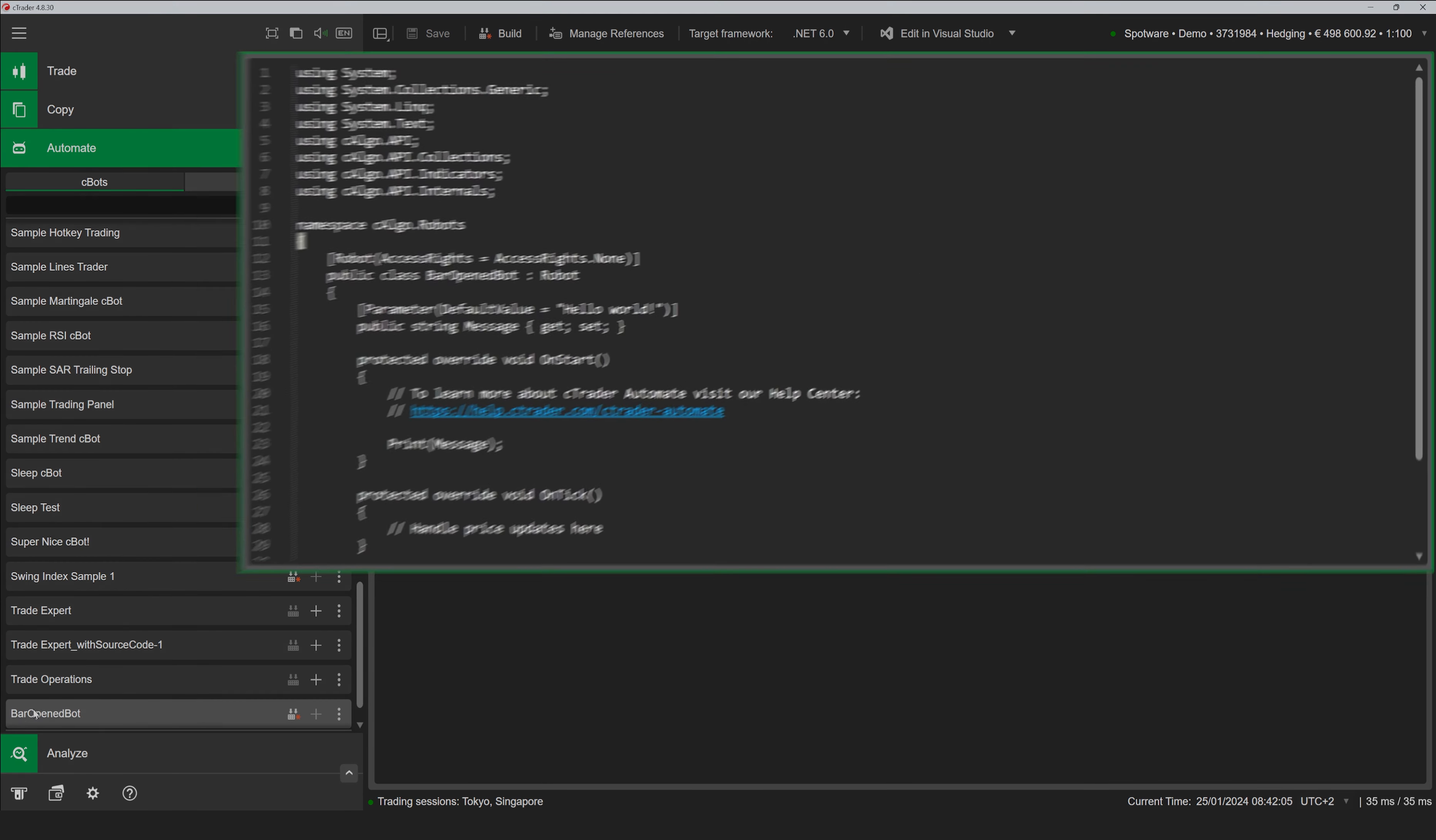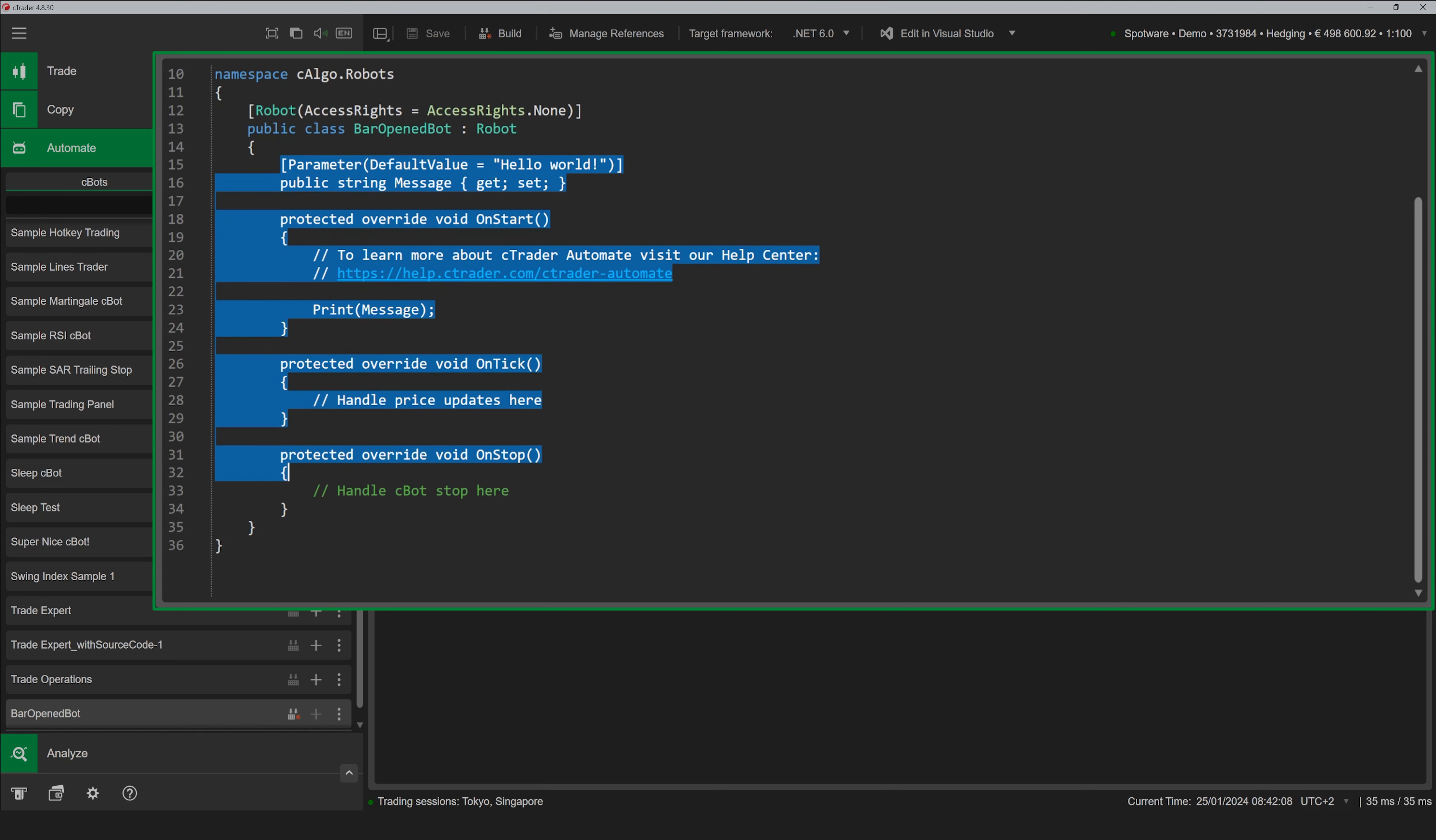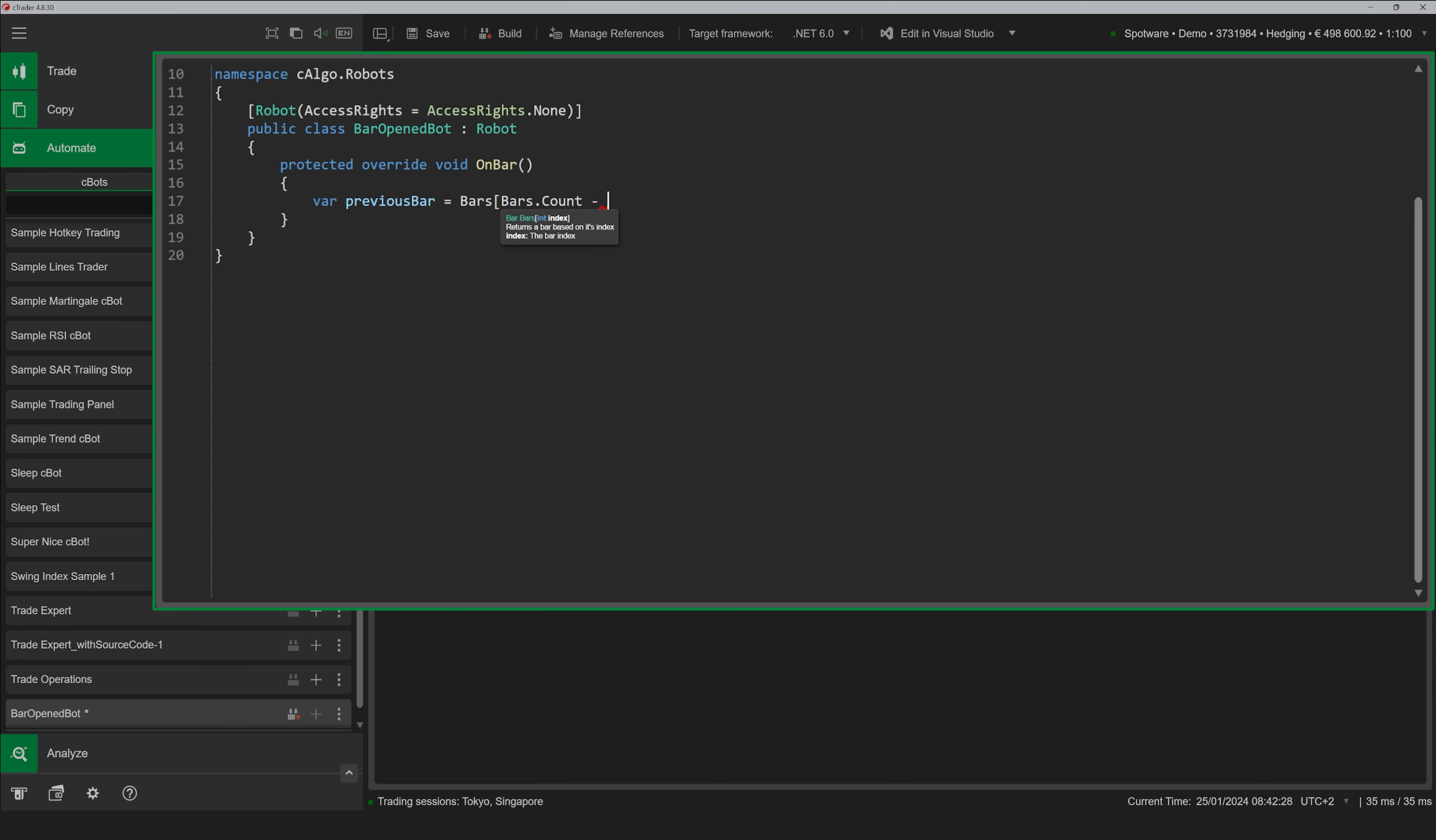The term bar refers to different types of objects that are sequentially drawn on the trading chart by C-Trader. It could be candlesticks, Renko bricks, range bars, or even Heiken-Ashi candles.